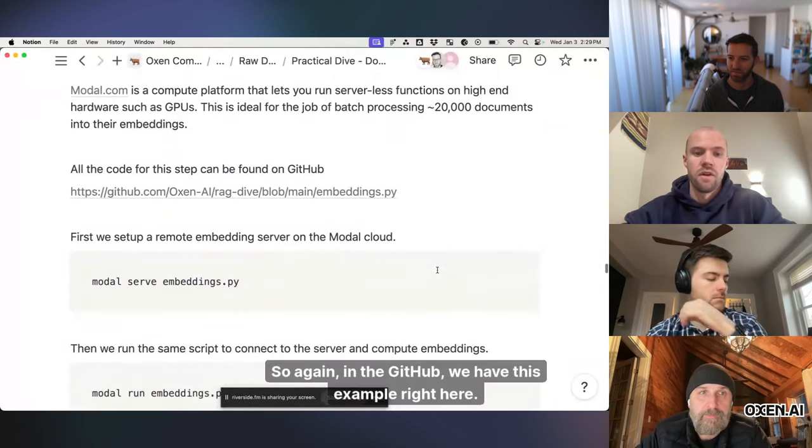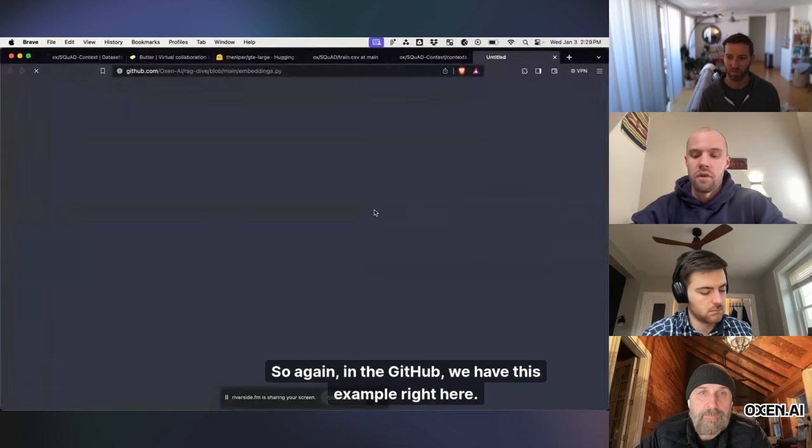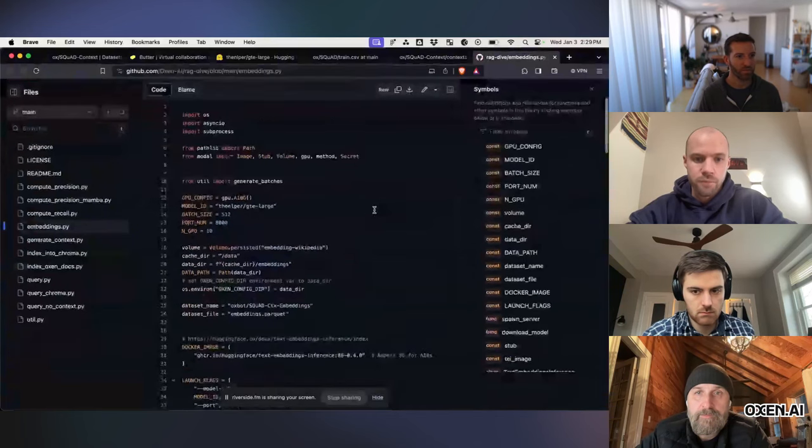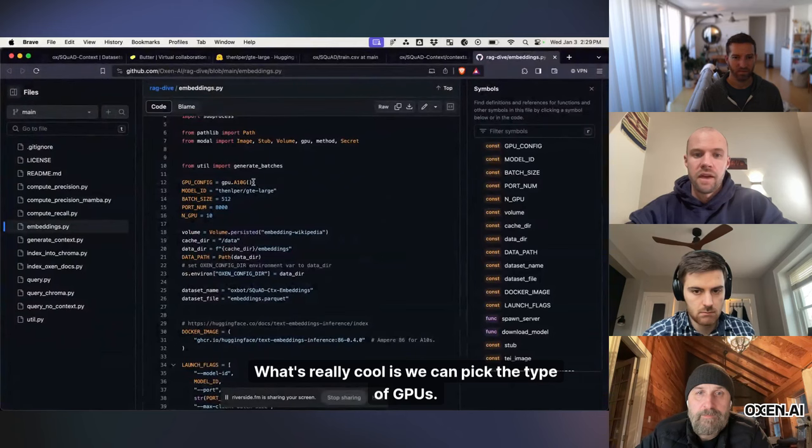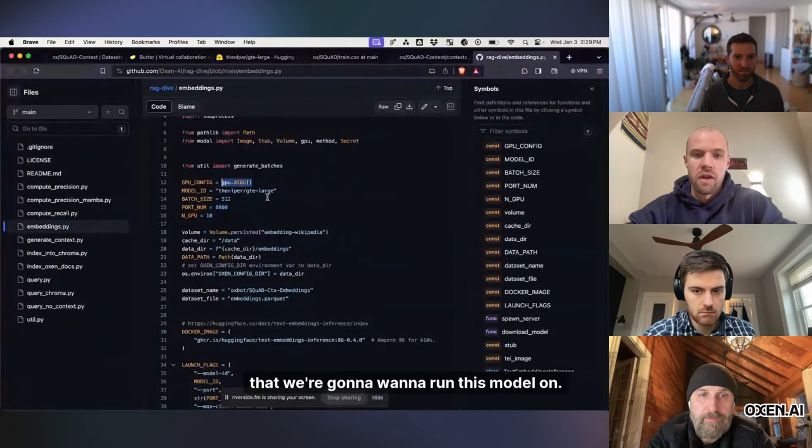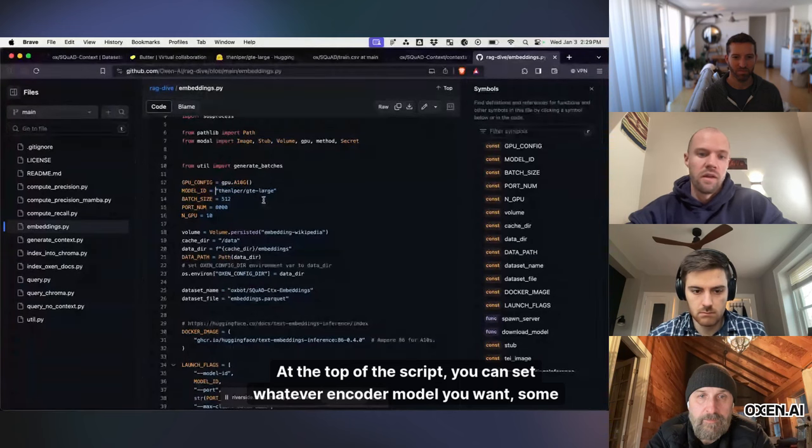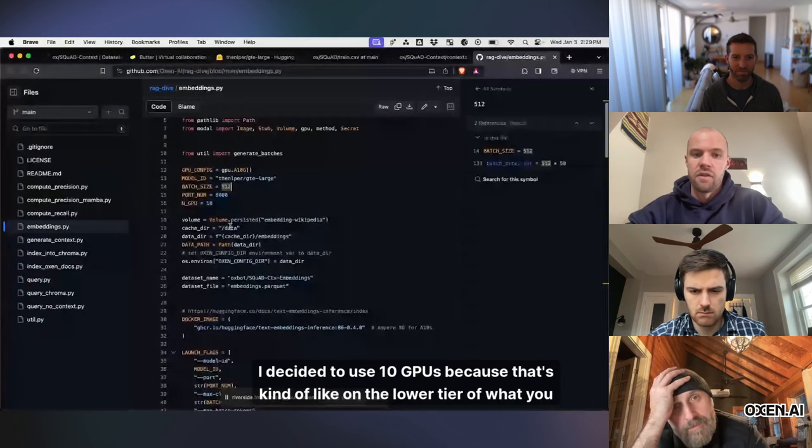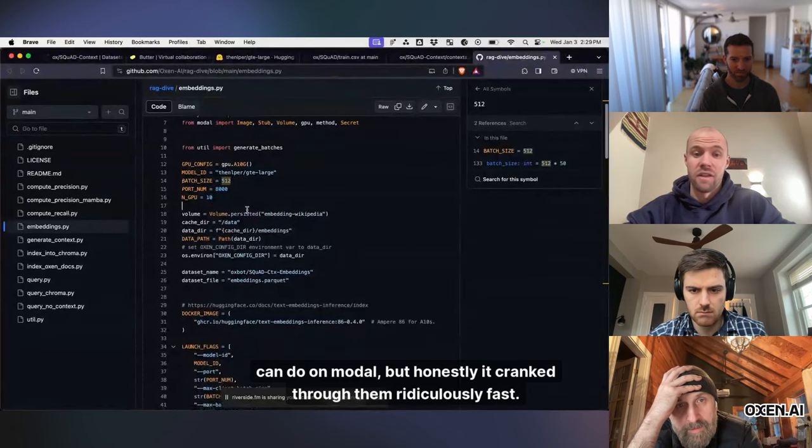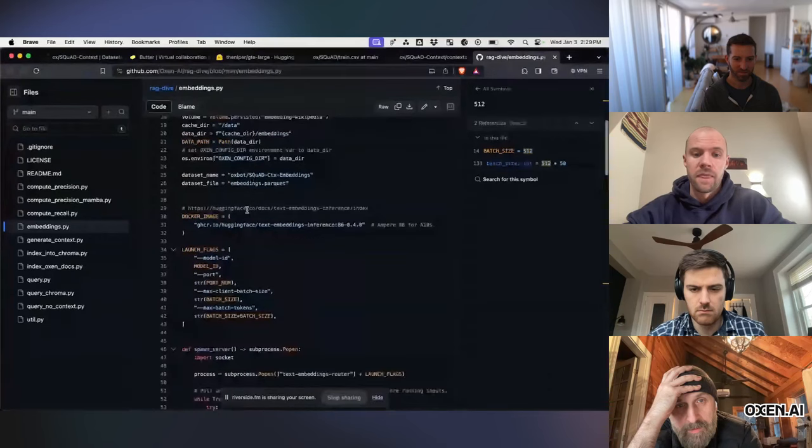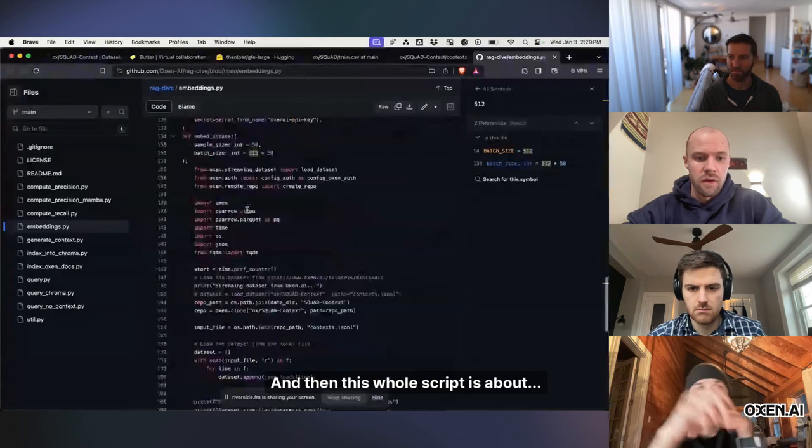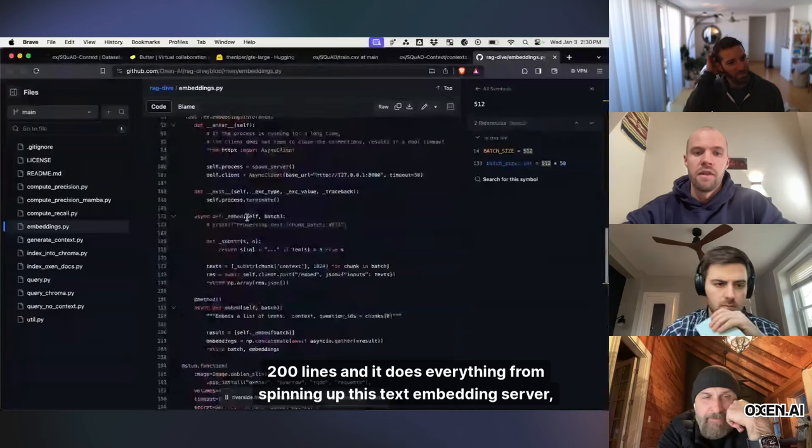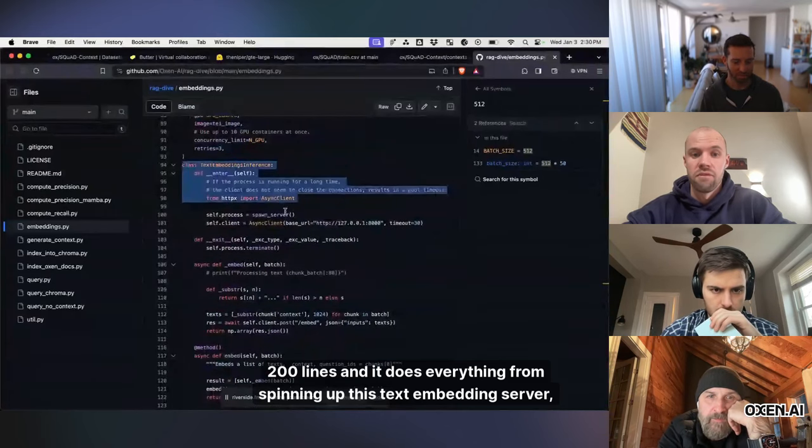we have this example right here. It's called embeddings.py. What's really cool is we can pick the type of GPUs that we're going to want to run this model on. At the top of the script, you can set whatever encoder model you want. Some other parameters, I decided to use 10 GPUs because that's kind of like on the lower tier of what you can do on modal, but honestly, it cranked through them ridiculously fast.